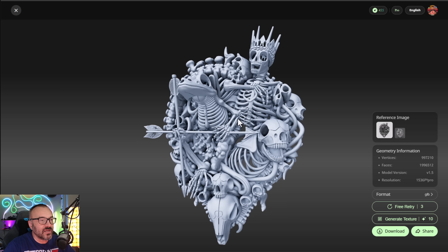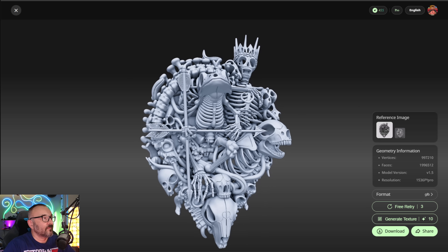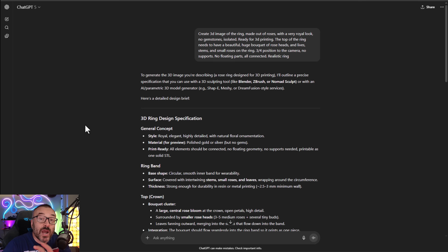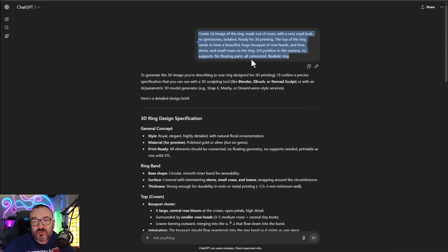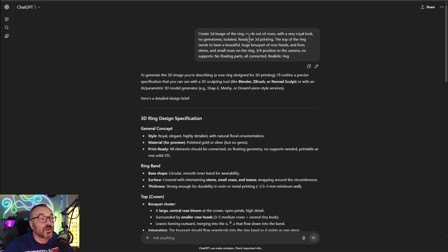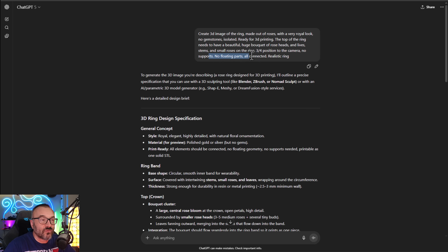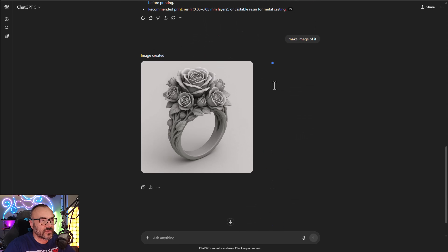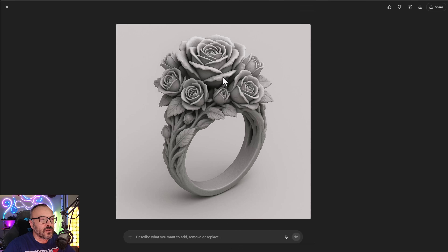It will require some supports for 3D printing, mostly where there are arrows, but it is unbelievably good. If you want to create your own ring or try jewelry, here are a few tips. Number one: create your prompt. A simplified example is 'create a 3D image of a ring made from roses.' Most importantly, add 'ready for 3D printing' so it excludes floating objects and unconnected parts. After that it created this ring, which looks very good.